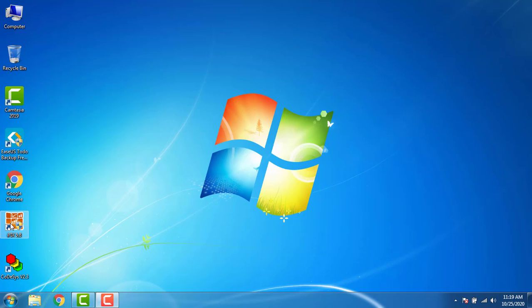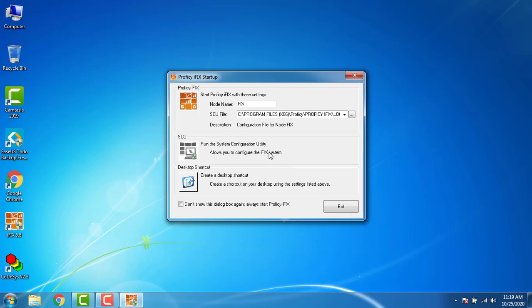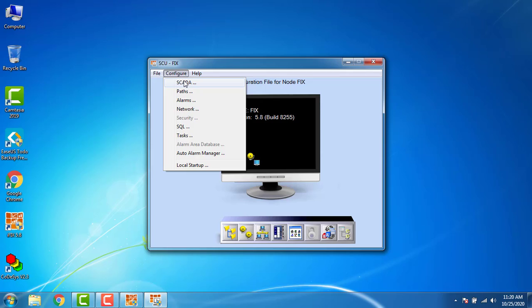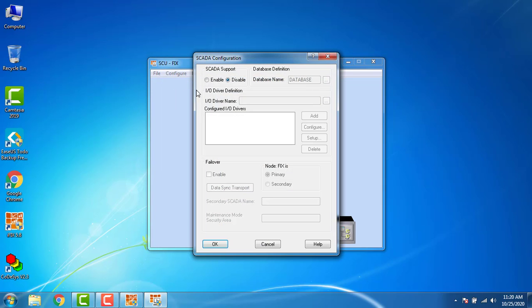Today we are going to learn the basics of iFix 5.8. Let's first go to the SCU Configuration. Go into SCU Configure SCADA, and you can see that you have to enable the SCADA.